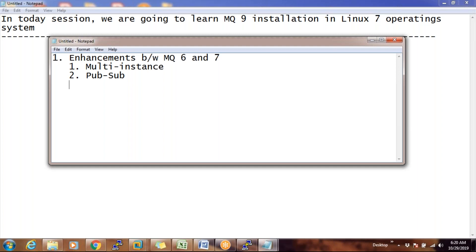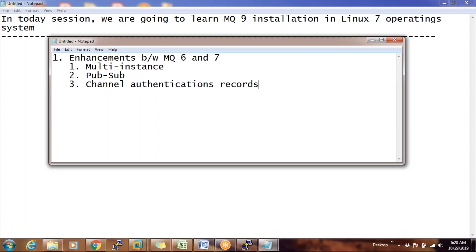MQ is mainly for point-to-point. The third enhancement from MQ6 to MQ7 is channel authentication records. This is one of the biggest developments. Channel authentication records means we can provide security at the channel level — for example, if a connection is coming from a particular IP, we can enable authentication to access the queue manager. For these kinds of requirements, we use the concept called channel authentication records.